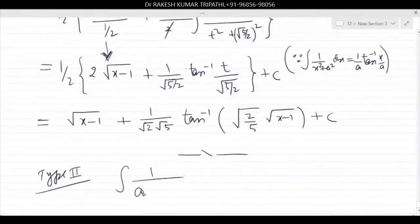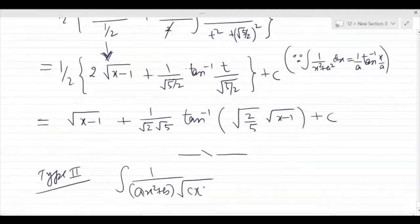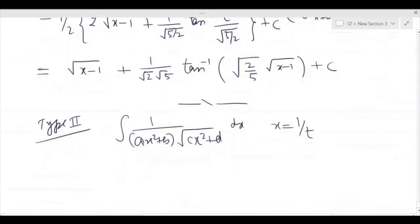The form is Ax² + b into square root of Cx² + d, which is quadratic over quadratic. For this type of integration, we will have to substitute x = 1/t.